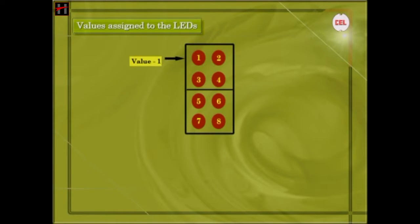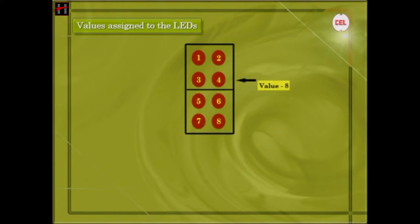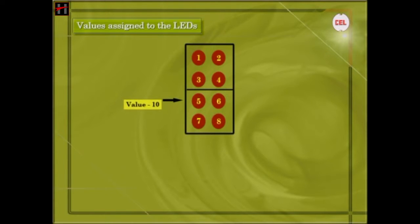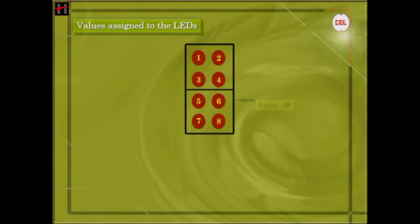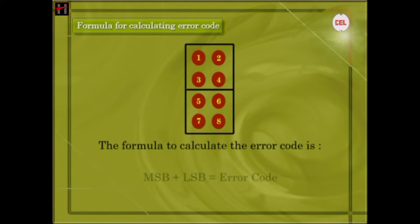LED 1 has a value of 1, LED 2 has a value of 2, LED 3 has a value of 4, LED 4 has a value of 8, LED 5 has a value of 10, LED 6 has a value of 20, LED 7 has a value of 40, and LED 8 has a value of 80. The formula to calculate the error code is MSB plus LSB, which gives the error code.